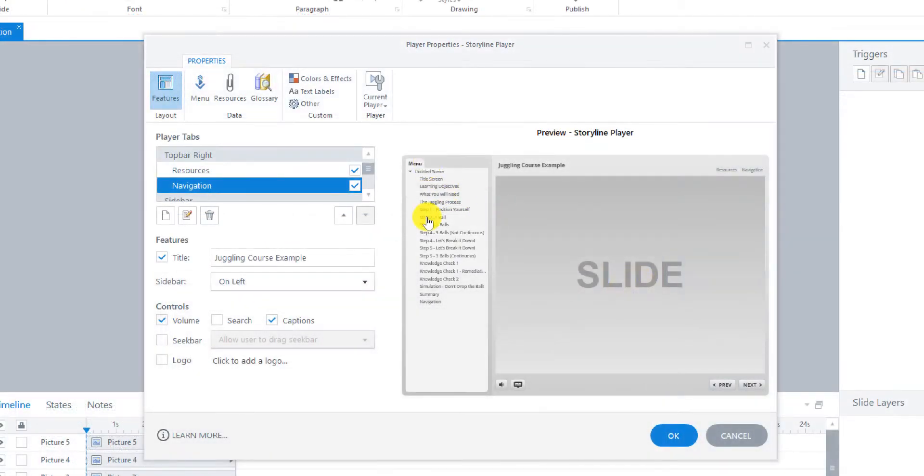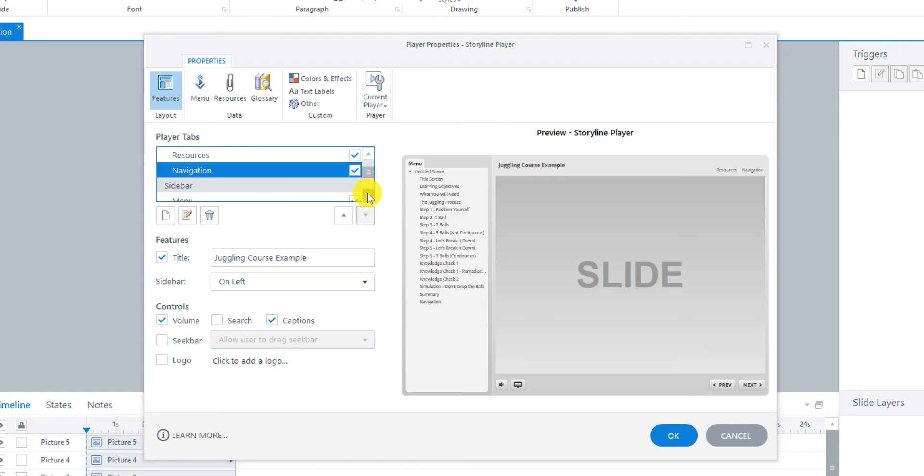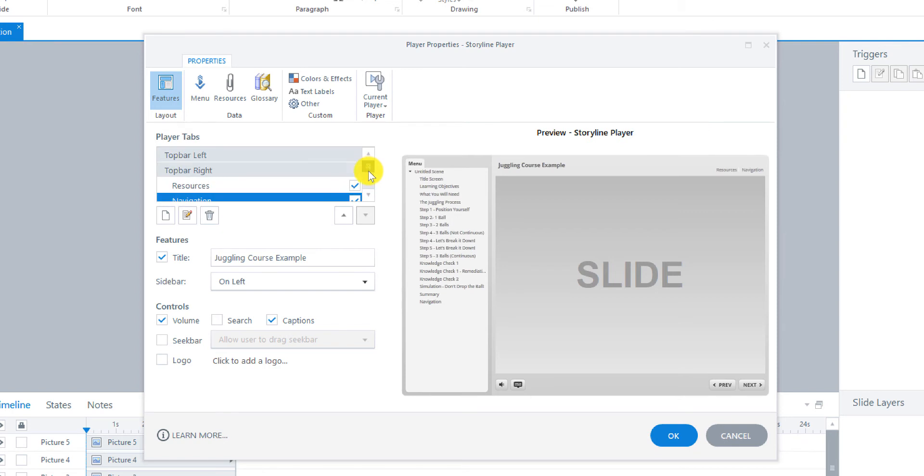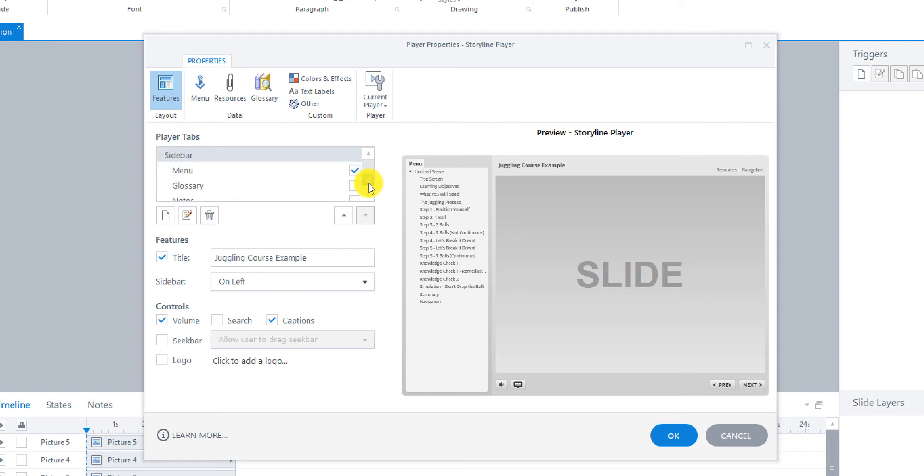Now for the sidebar. This is the sidebar. Scroll down. We want the menu. Yep. And I think that's all we're going to do for this. We're not going to have a glossary. You can add that in if you want. But we're not going to do it for this course.